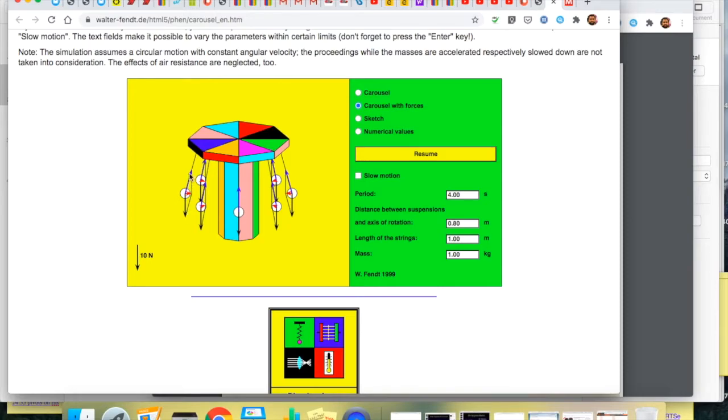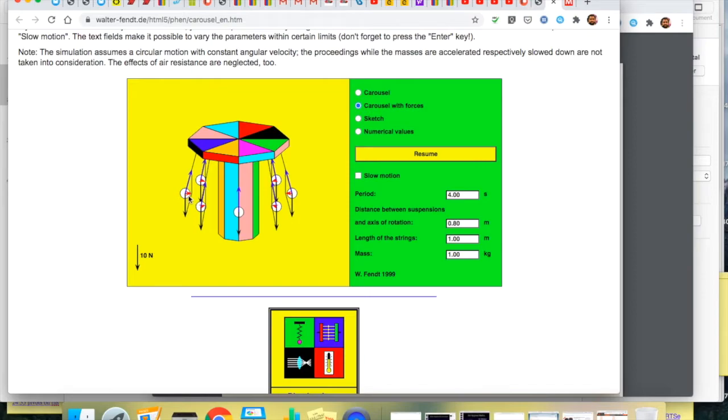If we resolve that blue force into two components one of those components horizontally is the centripetal force. That's the unbalanced force in the system. That's the red one. And the other component isn't seen here but it would be vertically up there of equal and opposite magnitude to the weight.